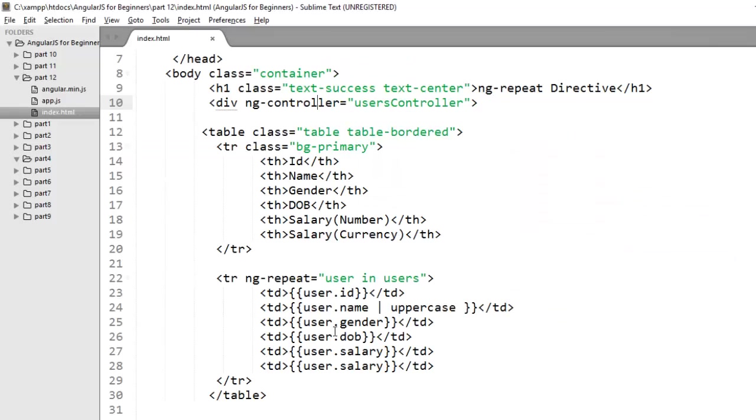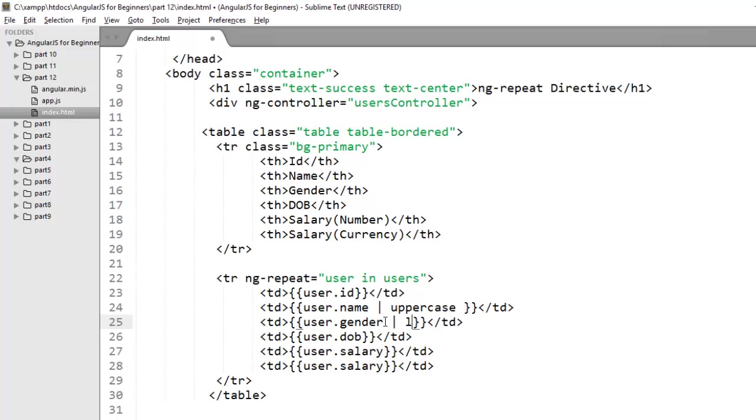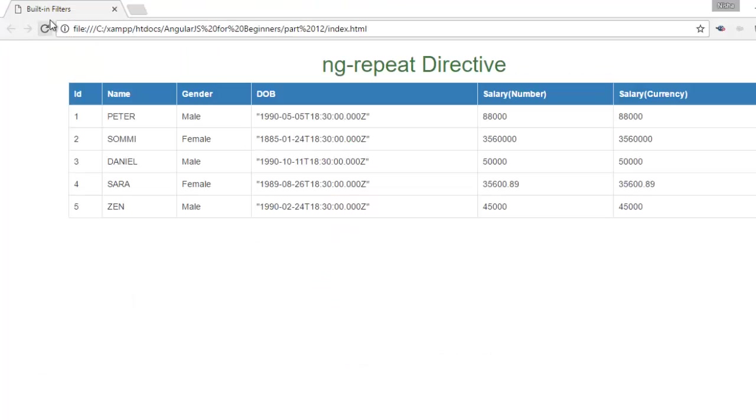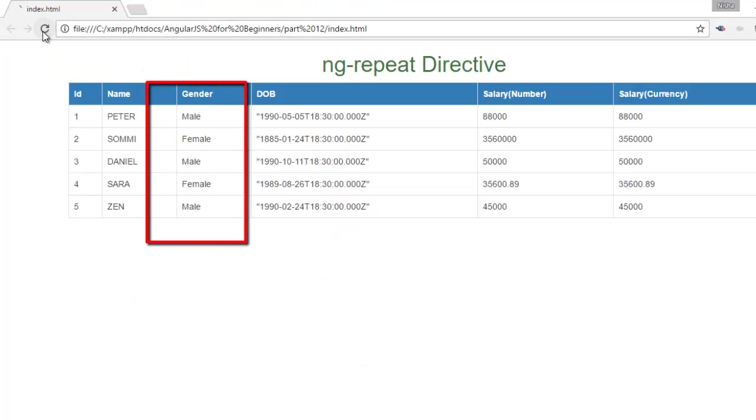Same, you can use lowercase. Suppose I want to change the value of gender to lowercase. Apply the same way, lowercase filter that is used to format the output in lowercase. Now gender column will change all its values to lowercase.